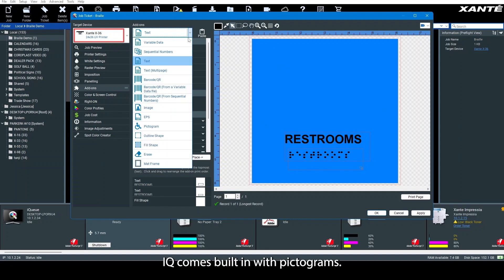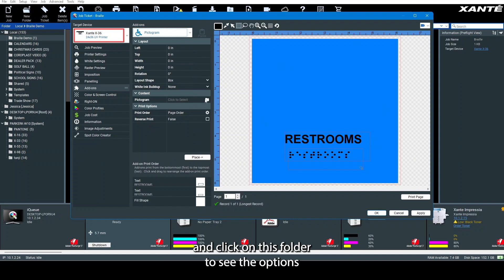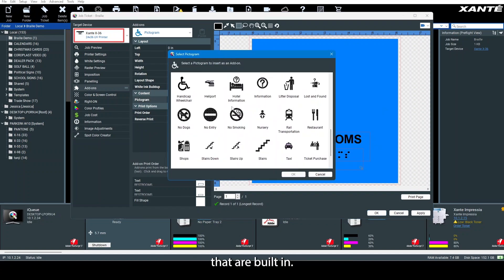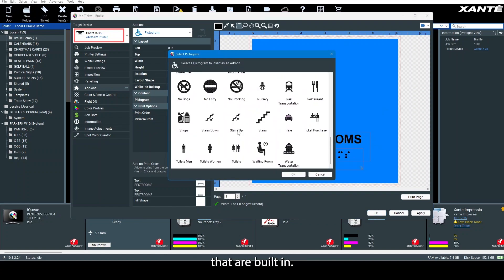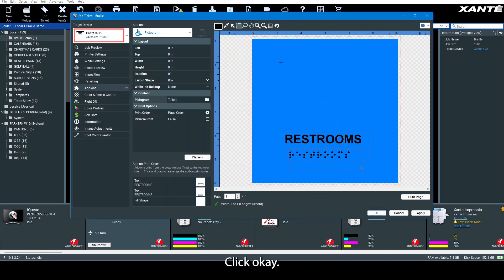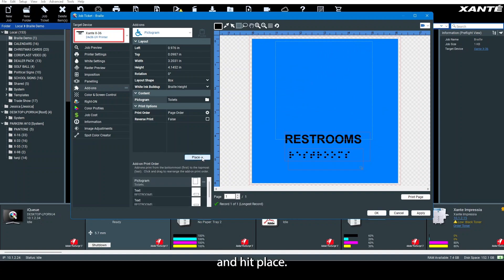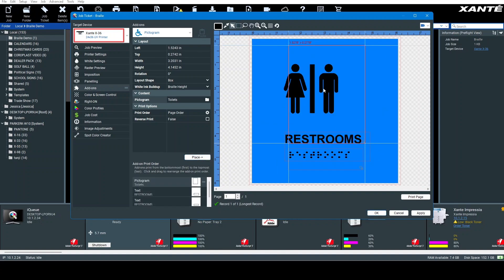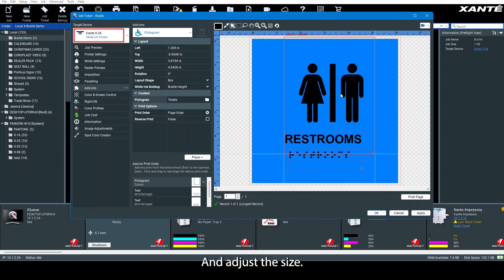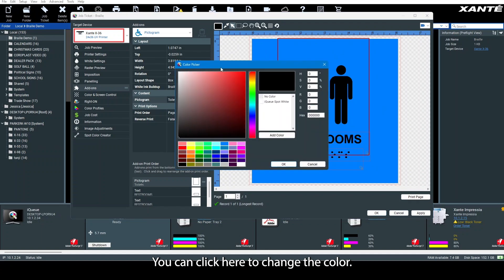IQ comes built-in with pictograms. Just select pictogram from the menu and click on this folder to see the options. We're going to use restrooms—click OK. Draw a box where you'd like it to go and hit place. Adjust the size. You can click here to change the color. Let's go with white.